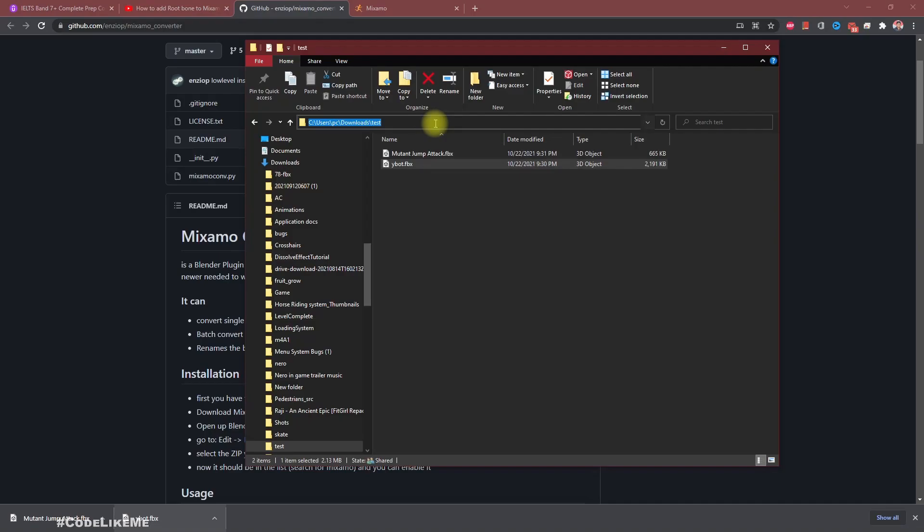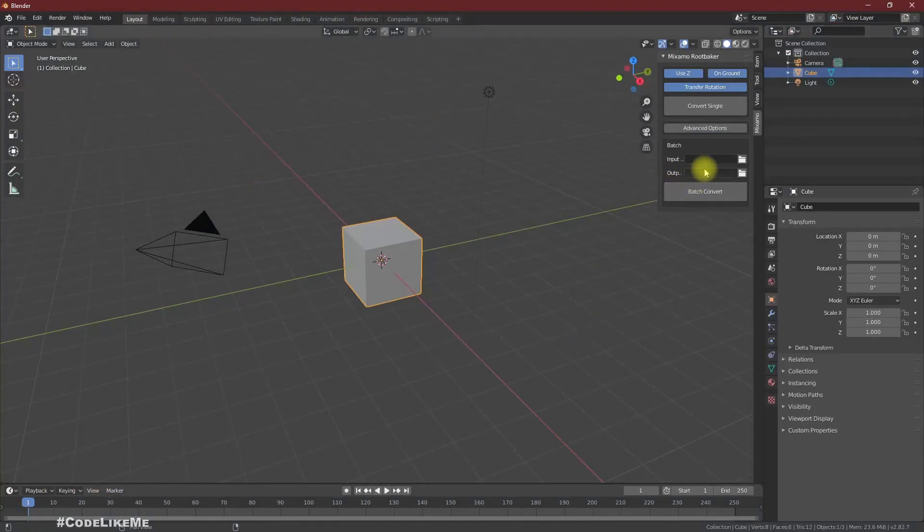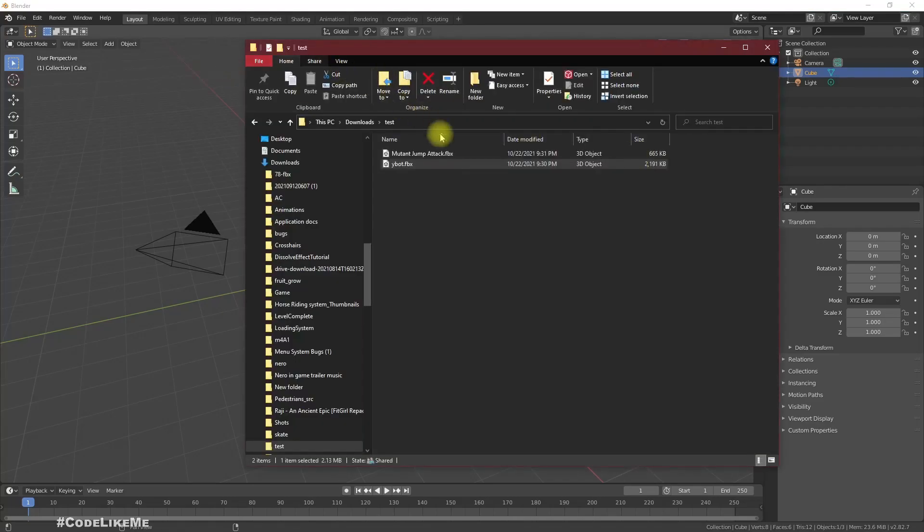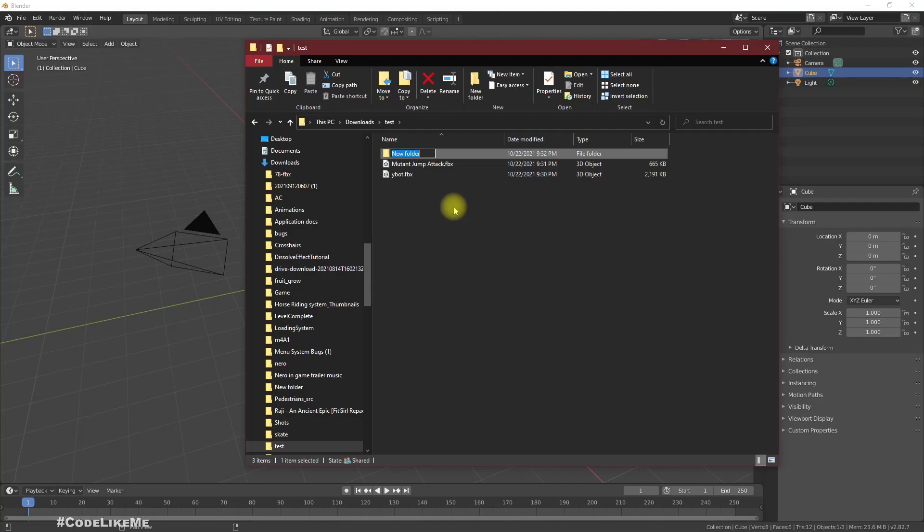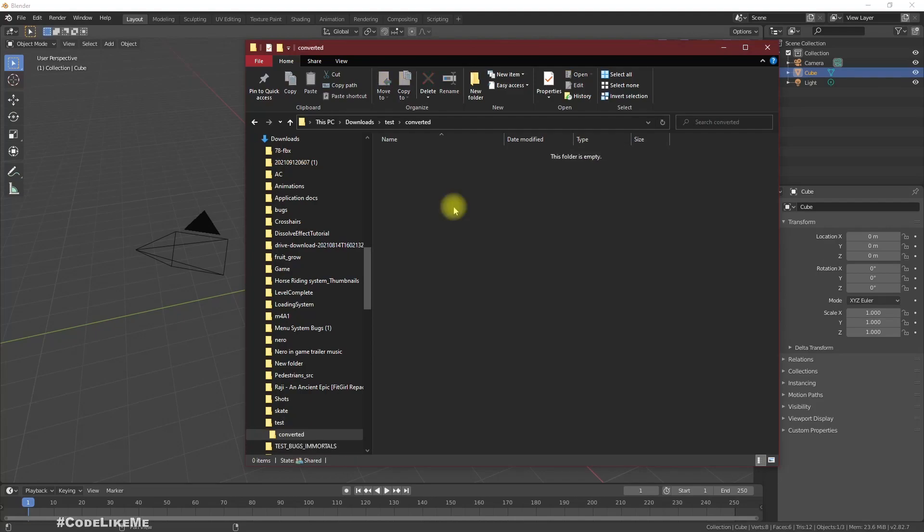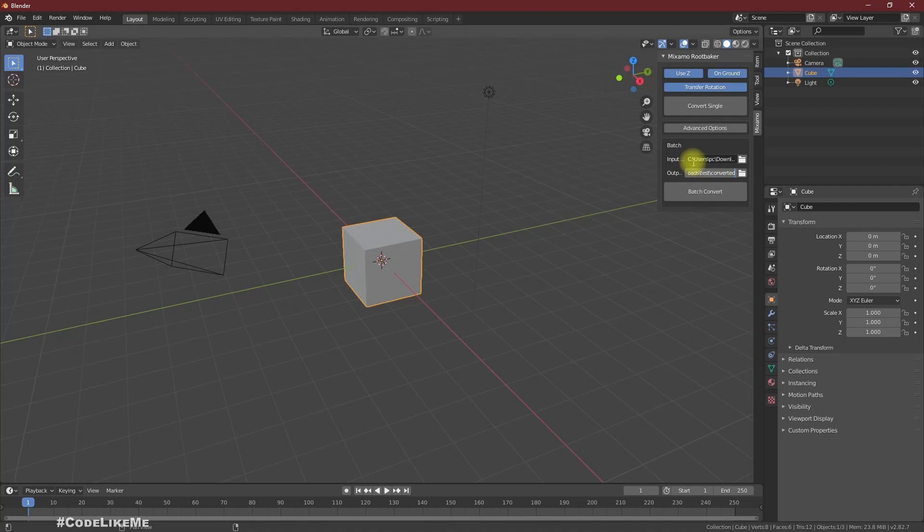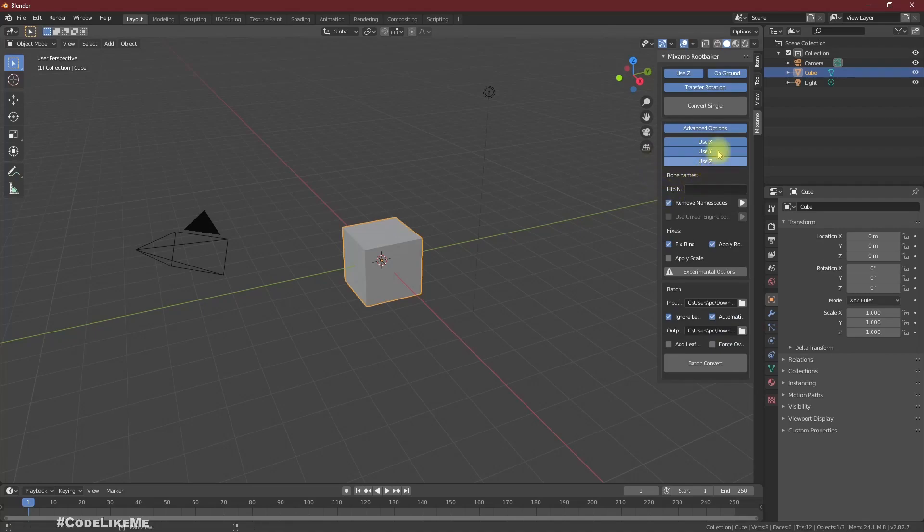Let me copy this path, and here as the input path I'll give that path. As the output path, let's create a new folder. Copy the path. That's the output. On the advanced options, I don't think we have to change any of these.